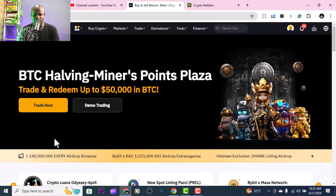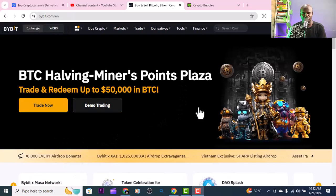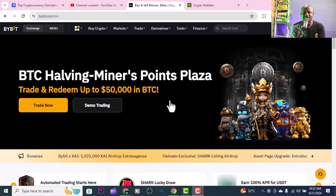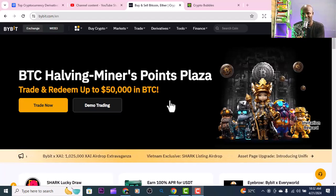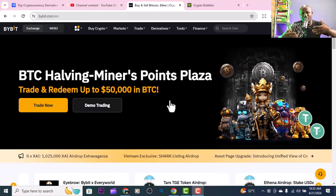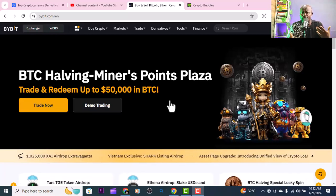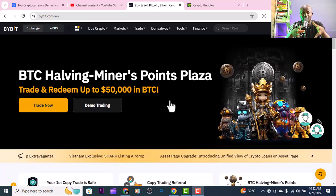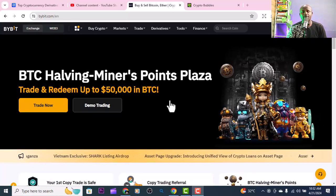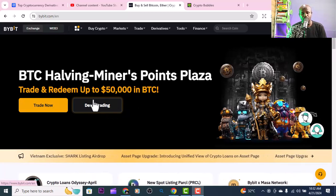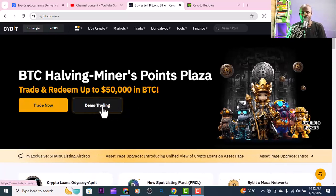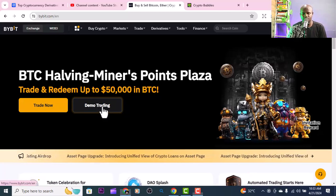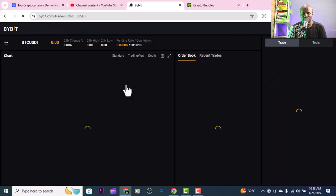If you are a new beginner, I recommend you start with demo trading. Demo trading gives you the opportunity to trade and practice. Watch more videos about trading, technical analysis and all those things to build your skills. As a new beginner just start with demo trading, and you'll see how you can trade derivatives using the demo account.